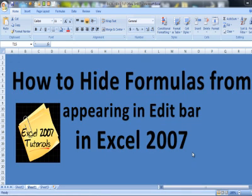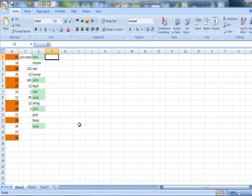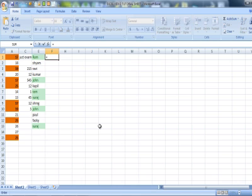Hello friends, today in this video we are going to learn to hide the formulas from appearing in the edit bar. Let me take you to my Excel sheet. Here I am typing a simple formula to show you where we are going to hide that from appearing in edit bar.